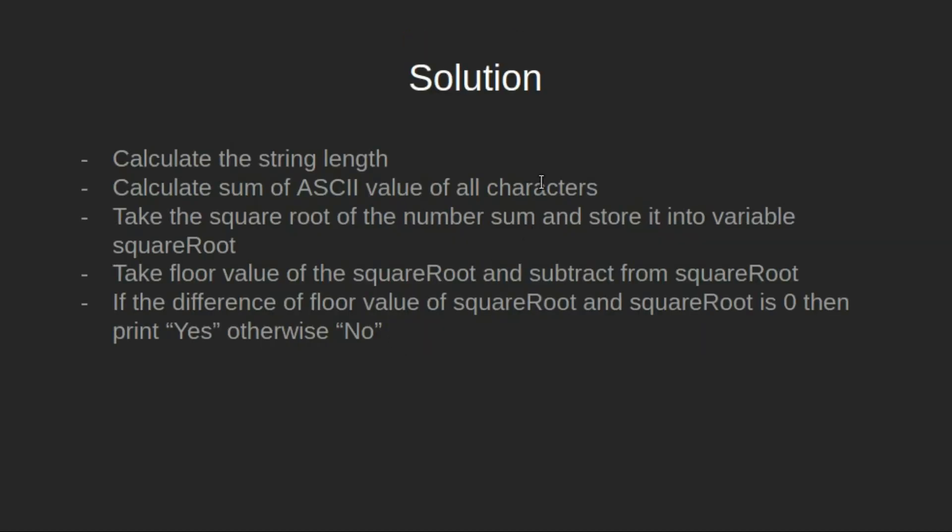Now let's look at the solution. First we will calculate the string length. Then calculate sum of ASCII value of all characters.